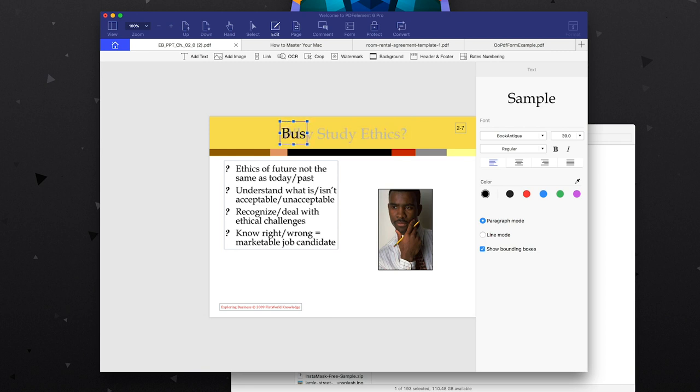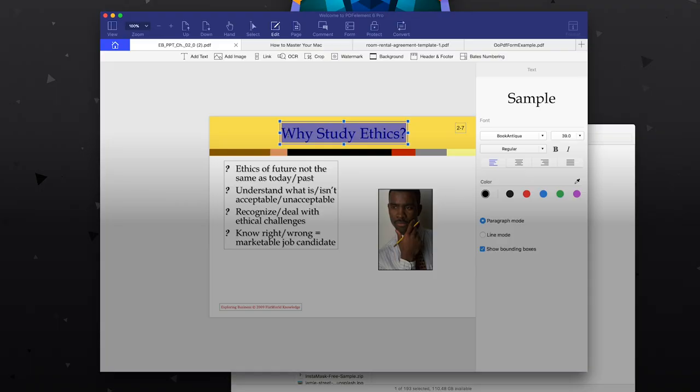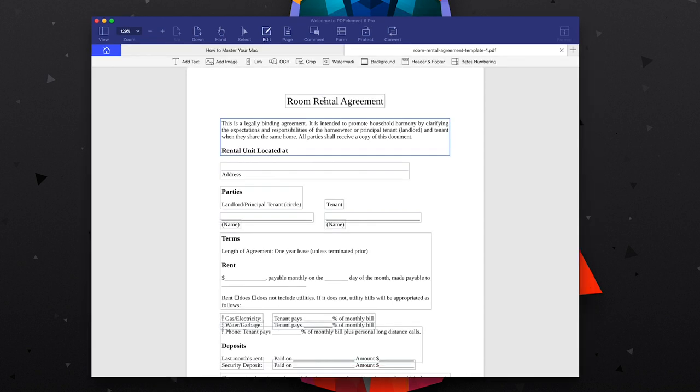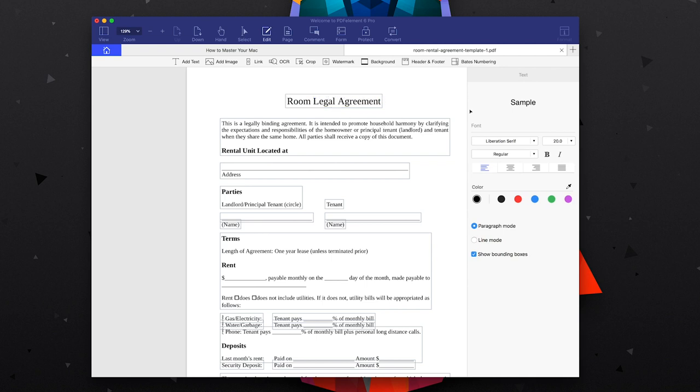One feature the app includes is the ability to edit actual text and replace it with your own version, but when I tested this I realized it's really just adding a layer over a more transparent layer. For example, if I wanted to change the title to 'Business Ethics,' my new title appears but the original 'Why Study Ethics' title is still there as a light gray. That said, it did bring in all the same fonts and size automatically. And on a solid white background — which most documents use — it works really well, so replacing 'rental' with 'legal' works seamlessly and you can't even tell it was different before.